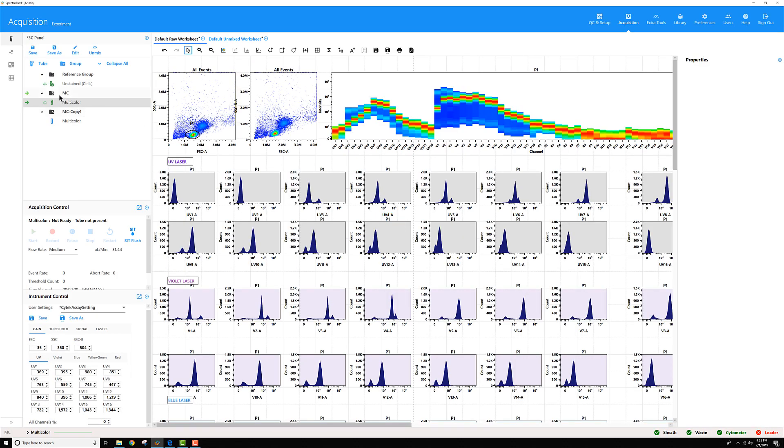Then the tubes under this MC group were all unmixed using one set of controls. And any tubes I record under this MCCopy1 group will be unmixed with the other set of controls with the lots that I specified.